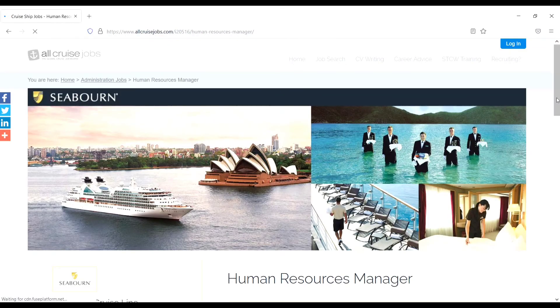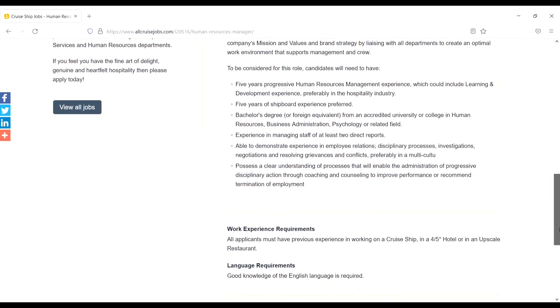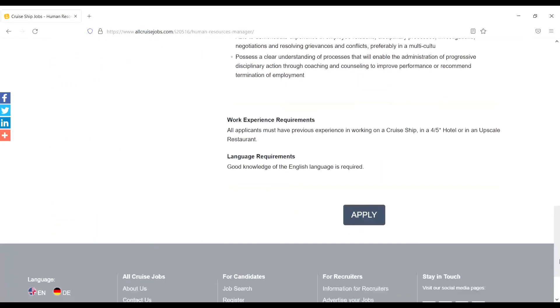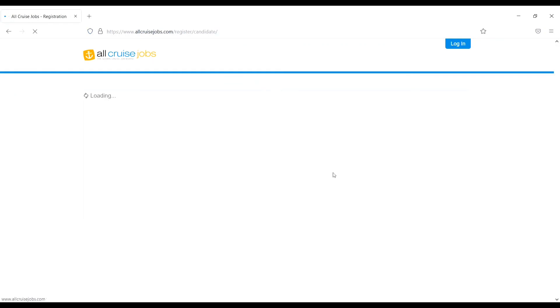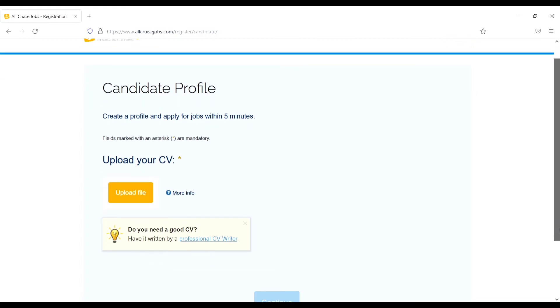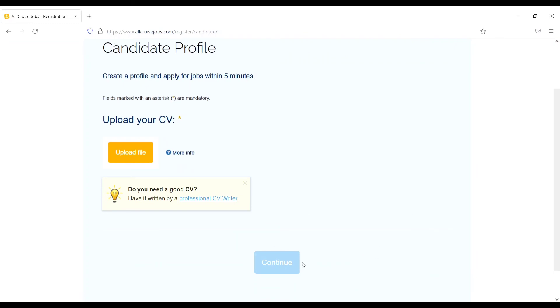Then apply, the same thing. Next, register if you are new, then upload your CV and then continue. Upload your CV from here and then continue. That's it.